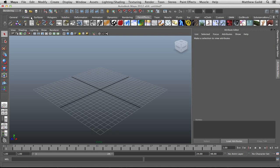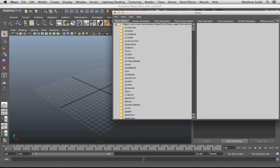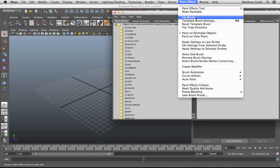To start off, I'm just going to grab a brush here. You can either go to this option, get brush, or you can go down to your pull down here, paint effects, get brush.